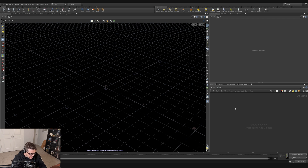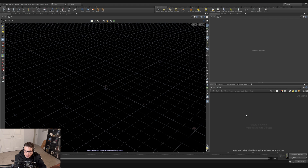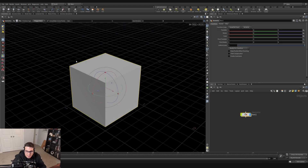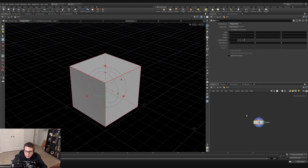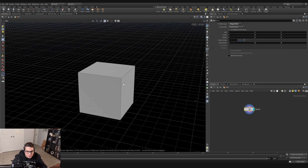Let's start with a box over here in my network view. I'm going to hit Tab, type box, and hit Enter twice to get a box. Let's dive inside this box network and start shaping this out.